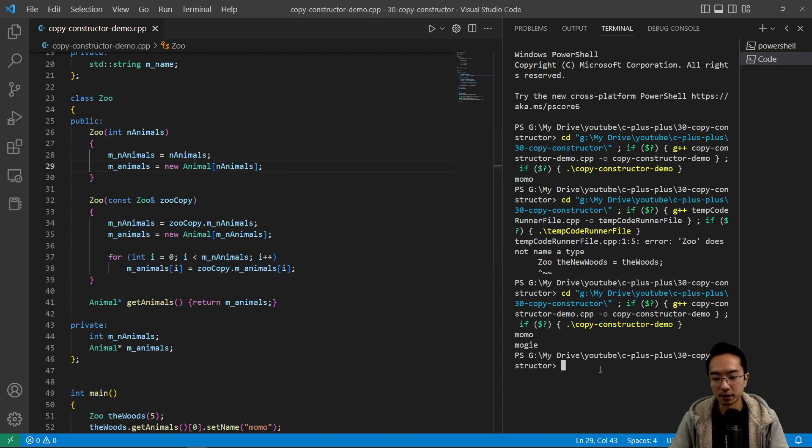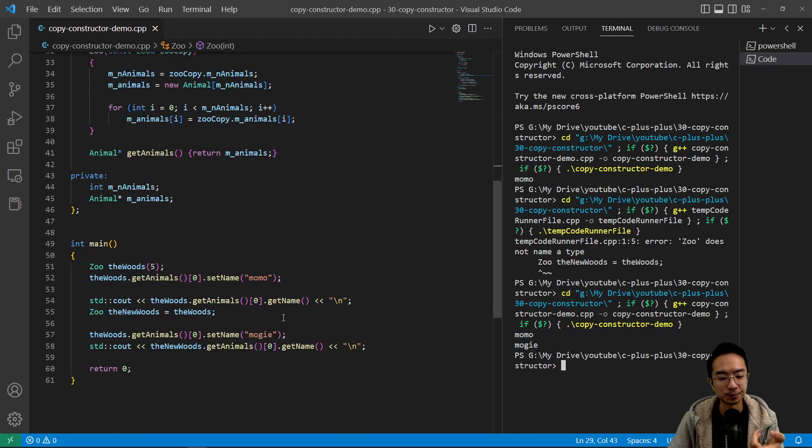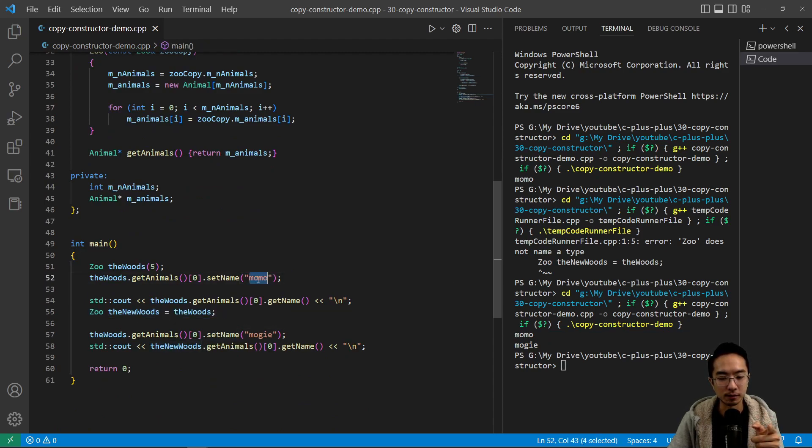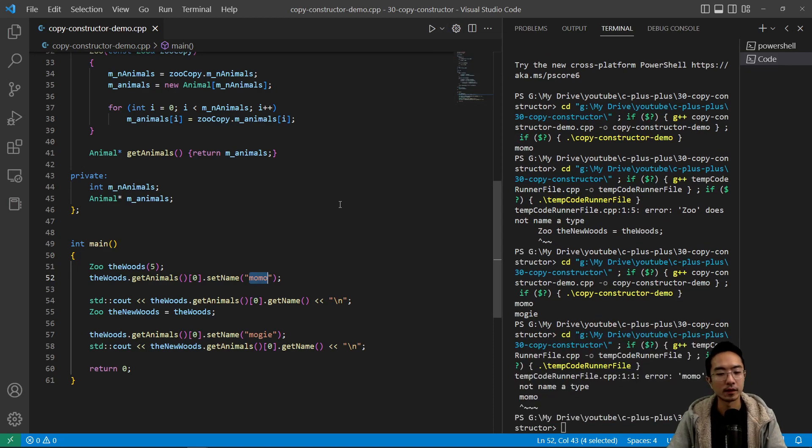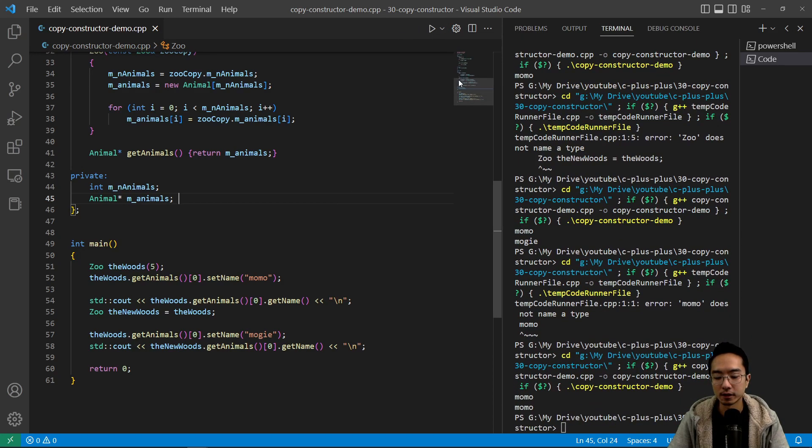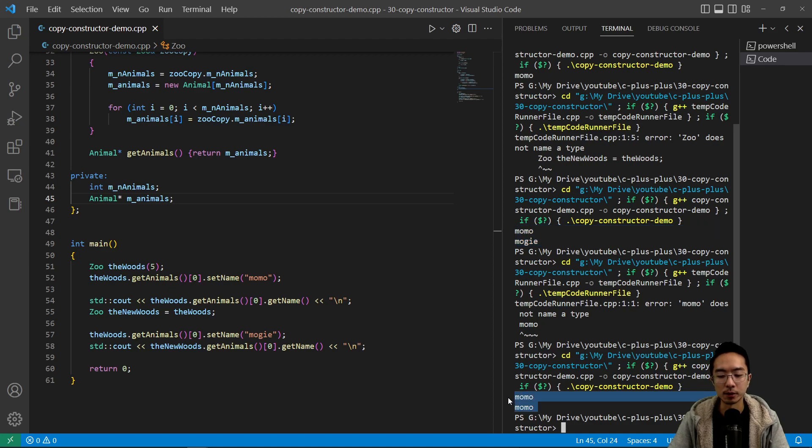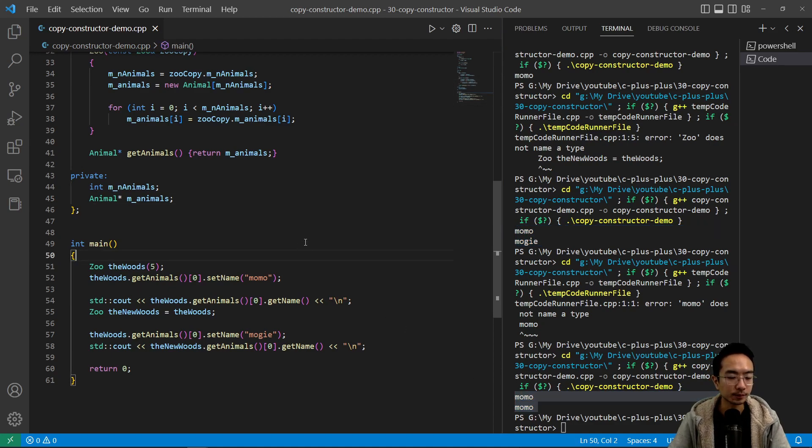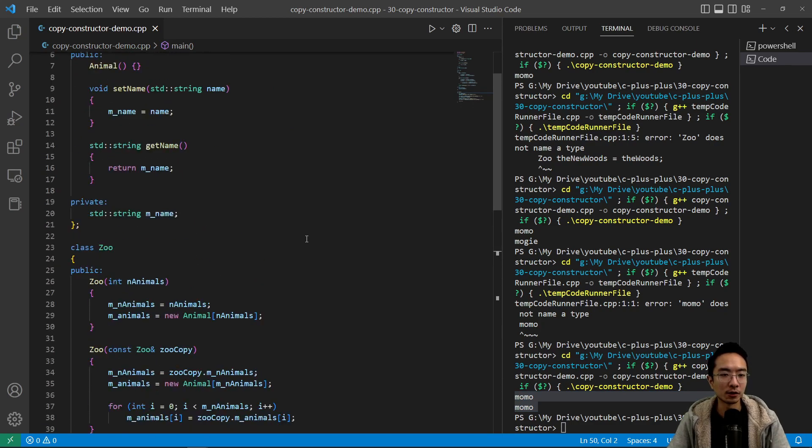Now if I run this again, what do you think we will expect to see? So if it got copied correctly, then the new words should actually be Momo. So if I run this... I don't know why it's doing that, but let's try running this again. So now you can see that Momo shows up twice. Initially, we have momomoji and now it's momomomo. So everything is working properly. So that's how you would implement a copy constructor in C++.